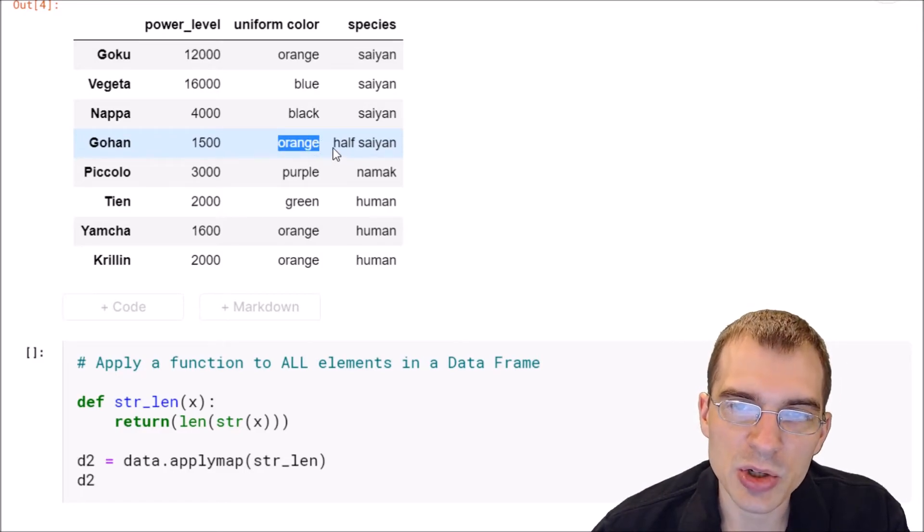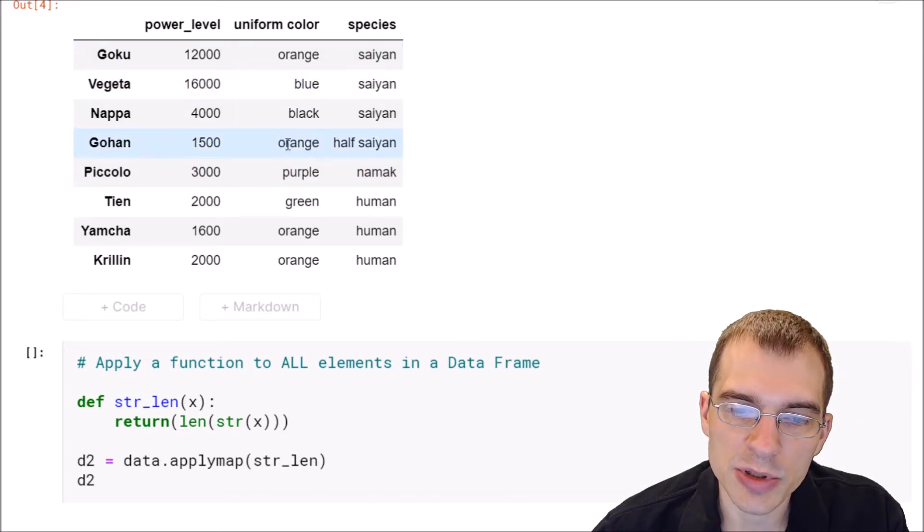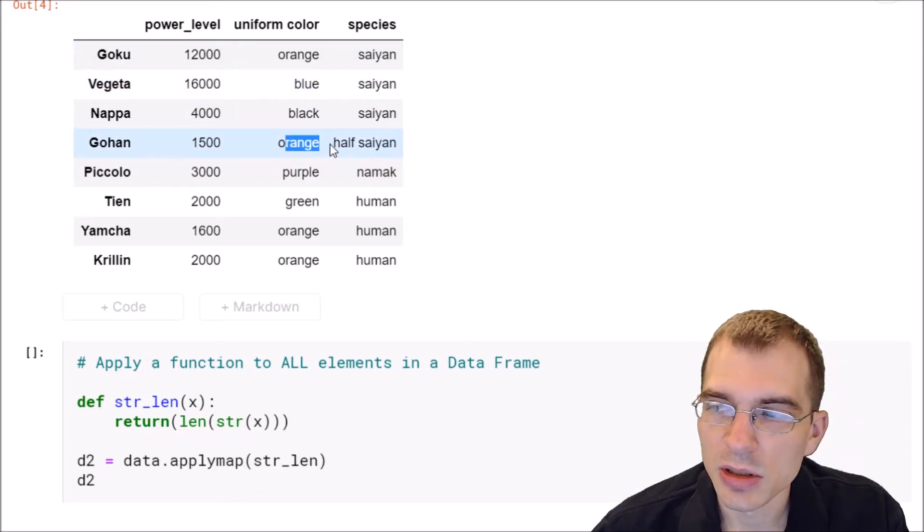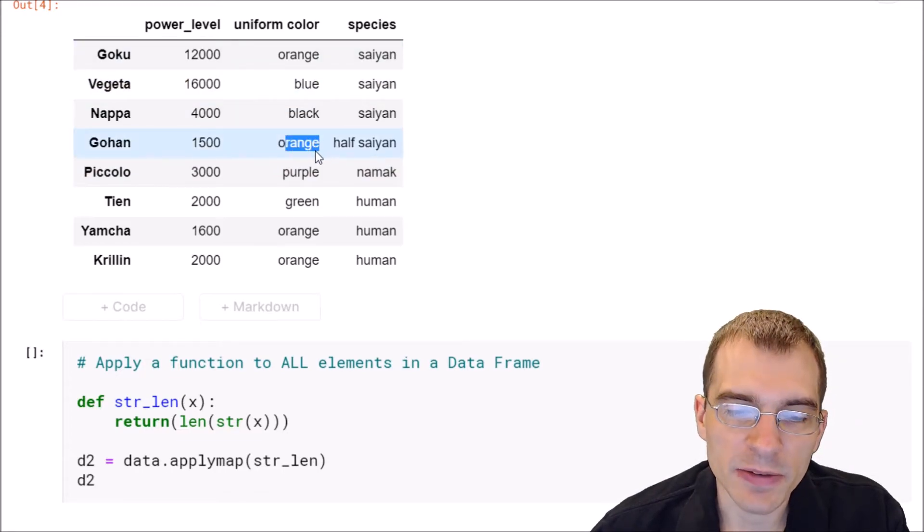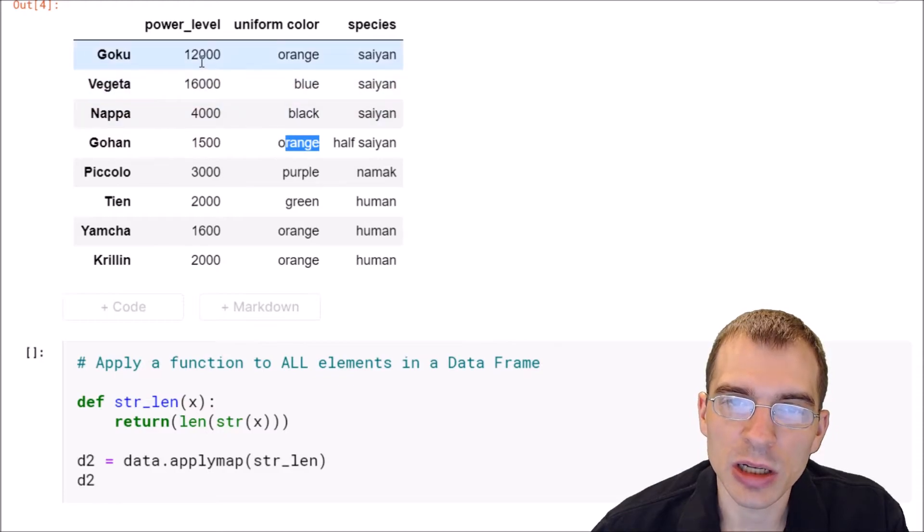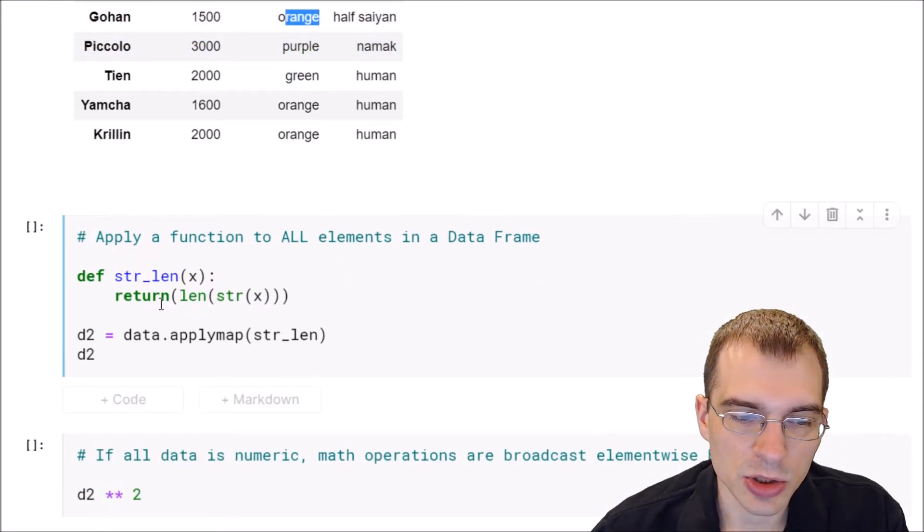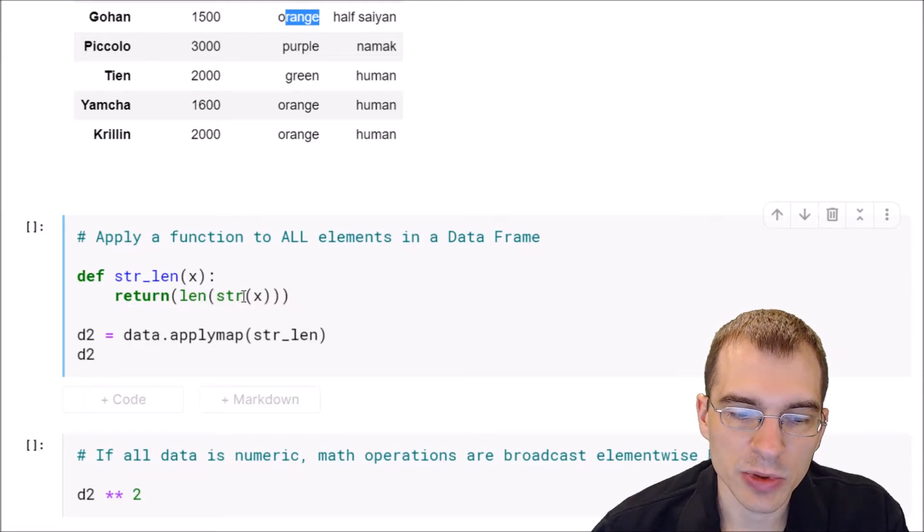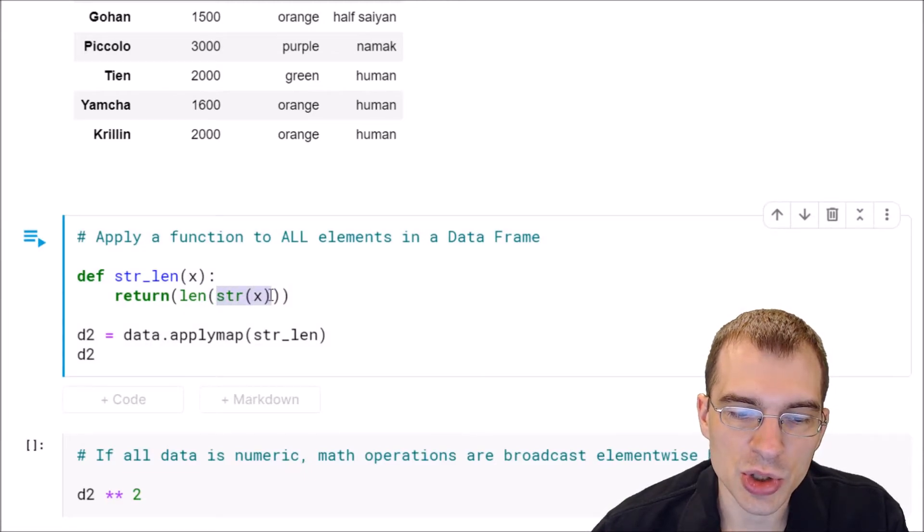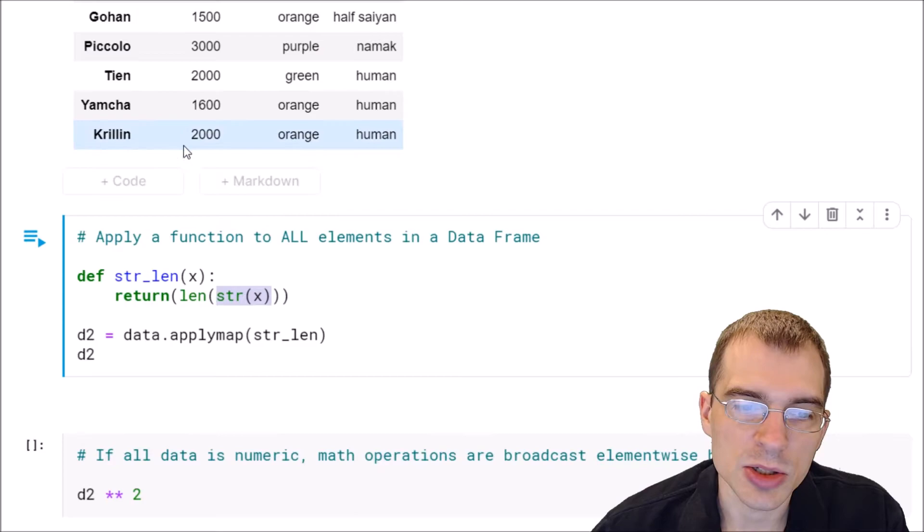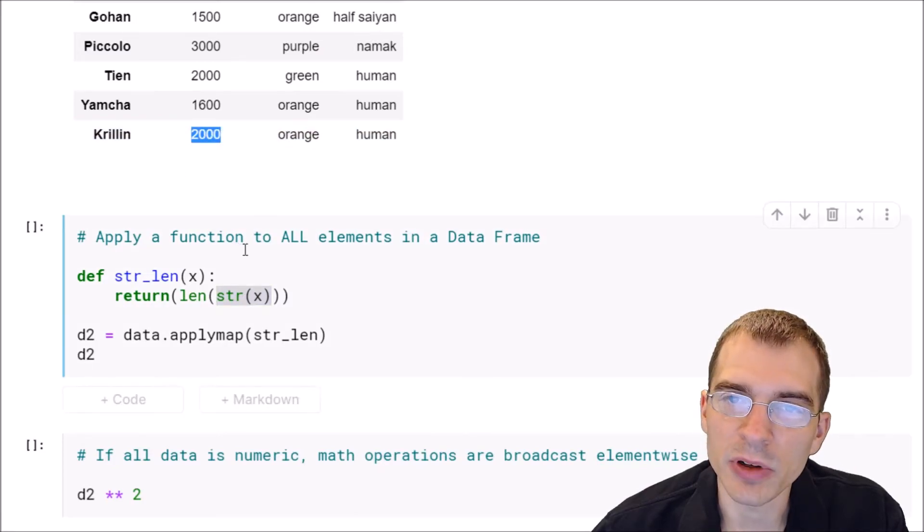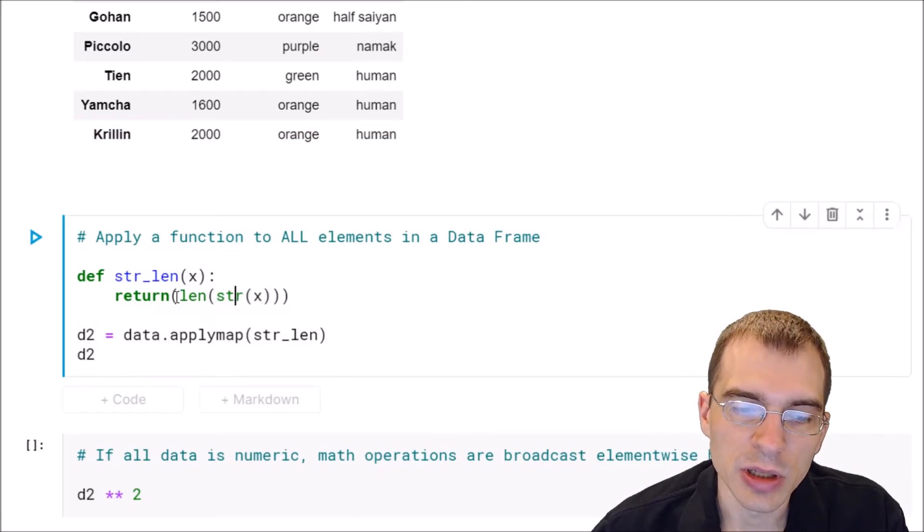So we have to make sure to pass in a function that's actually going to work on both numbers and strings. Below I've defined a function that should work on either numbers or strings. What it's going to do is just convert whatever the thing is into a string if it's not already a string. So basically these numbers will be converted into strings.